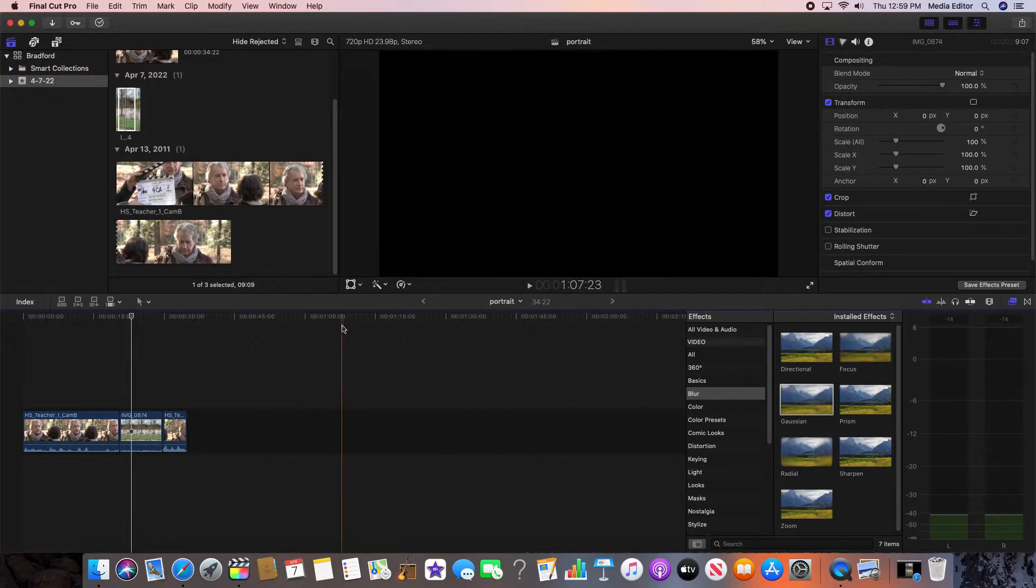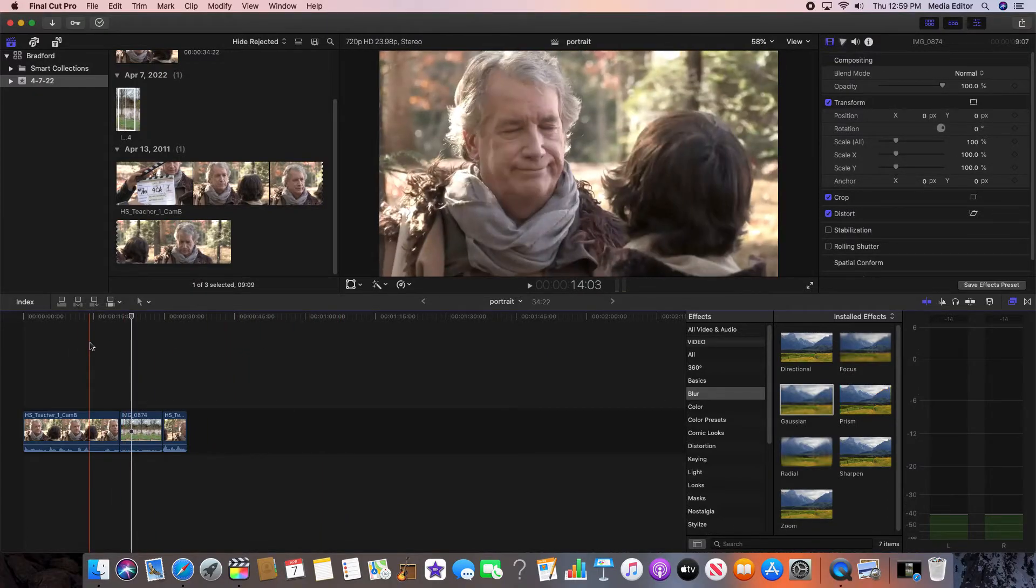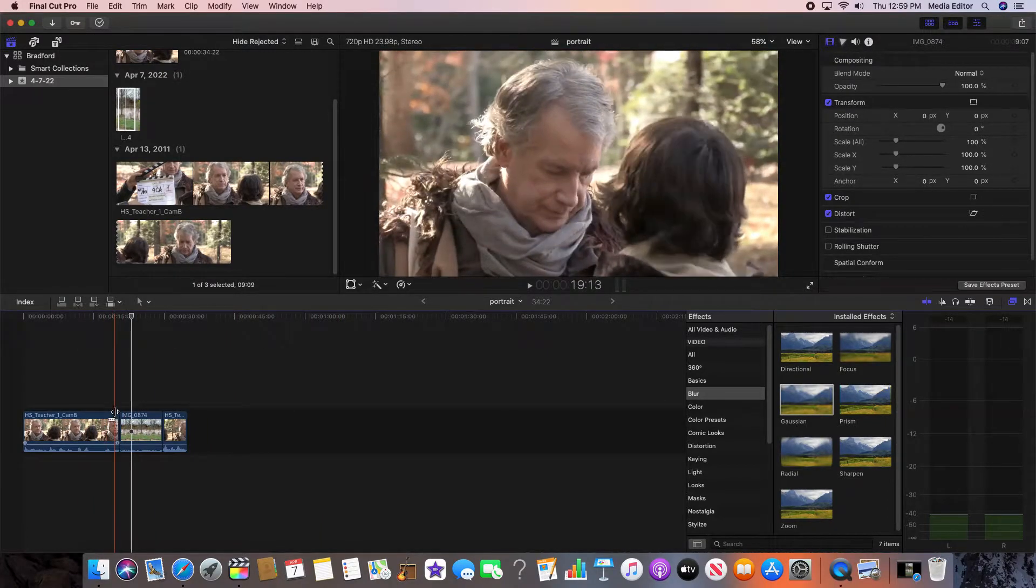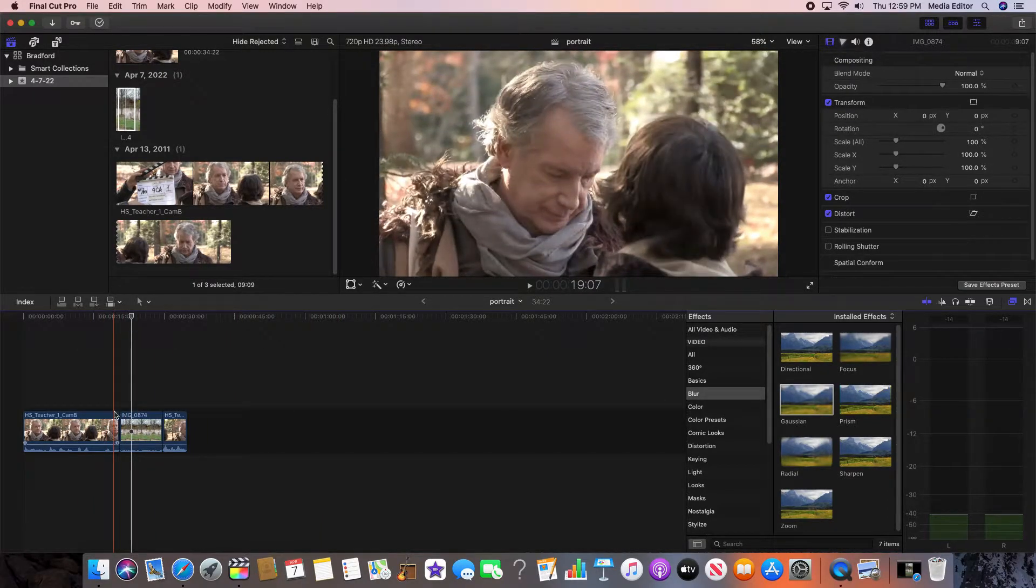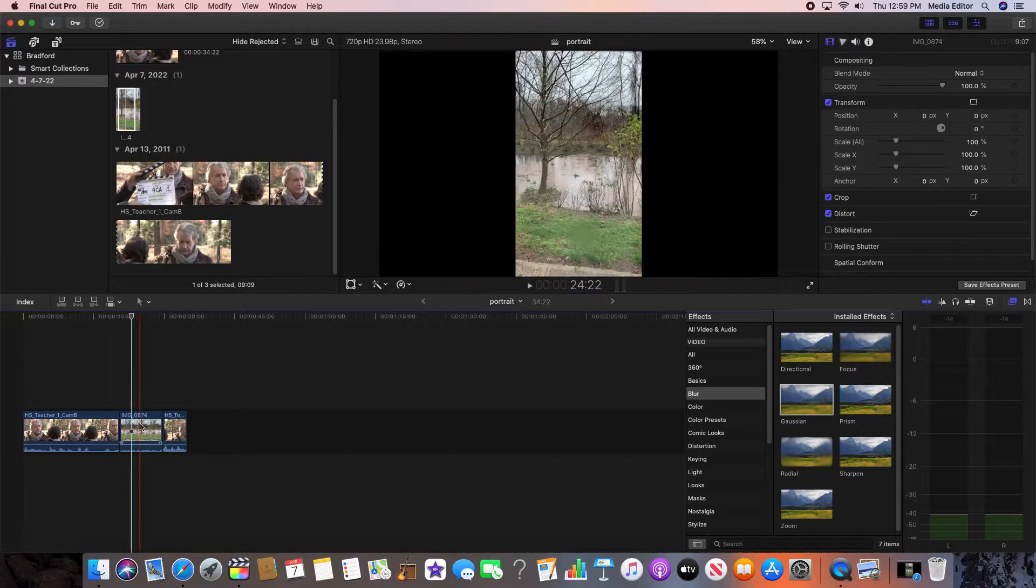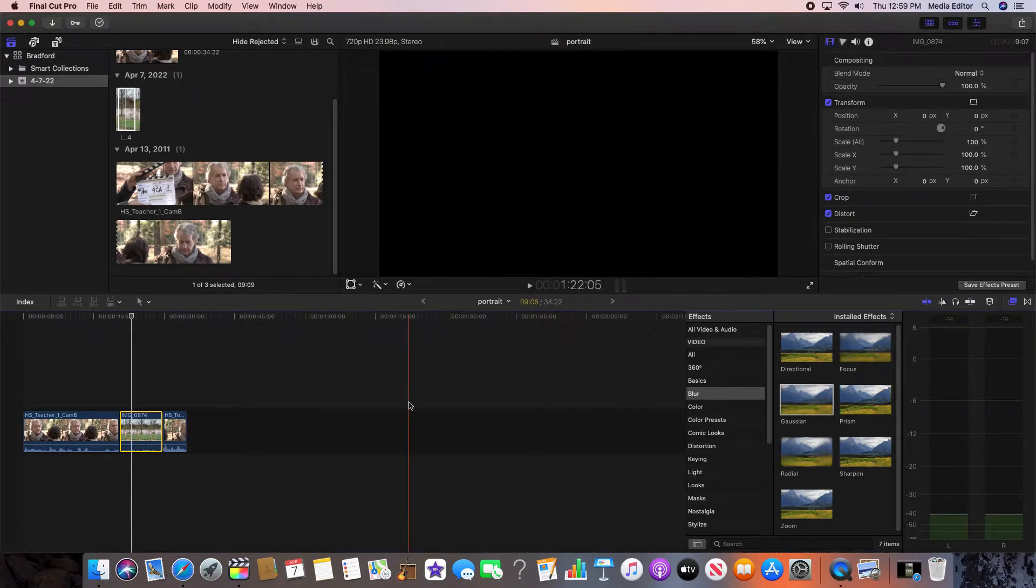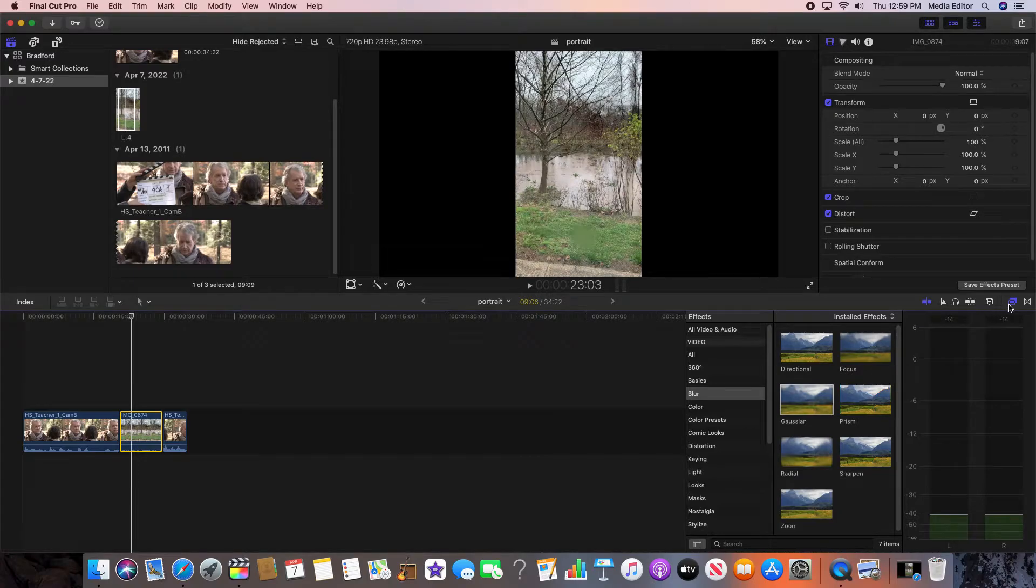In order to fix it, to make it look full screen, what you'll do is take this clip and add a blur to it.